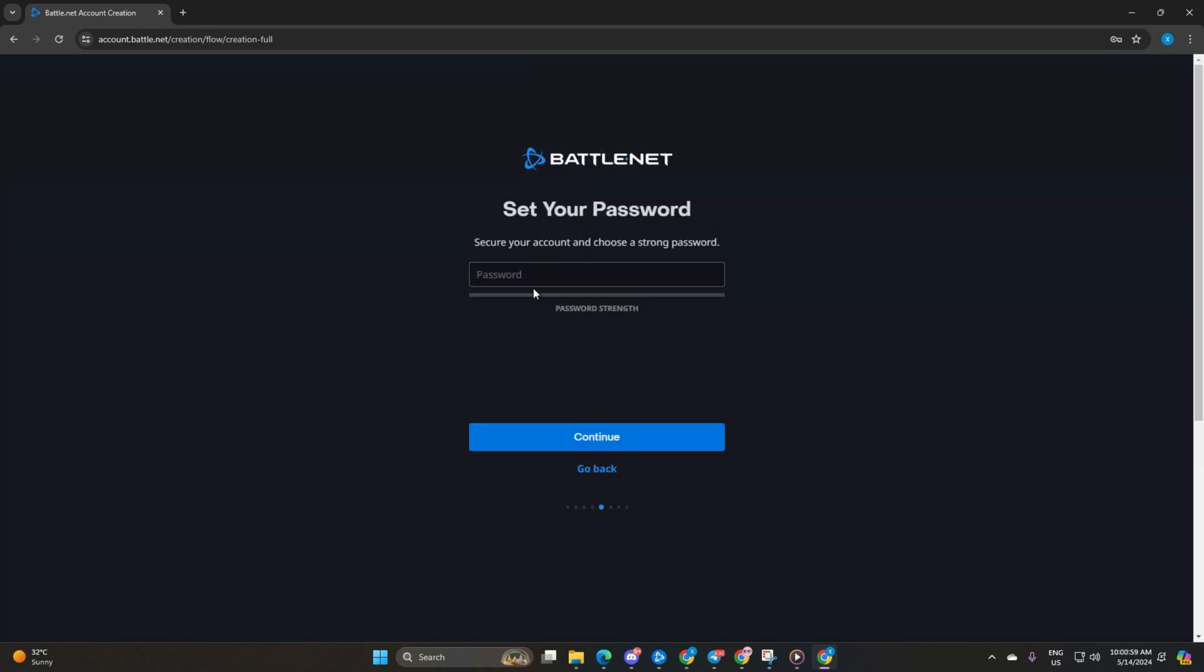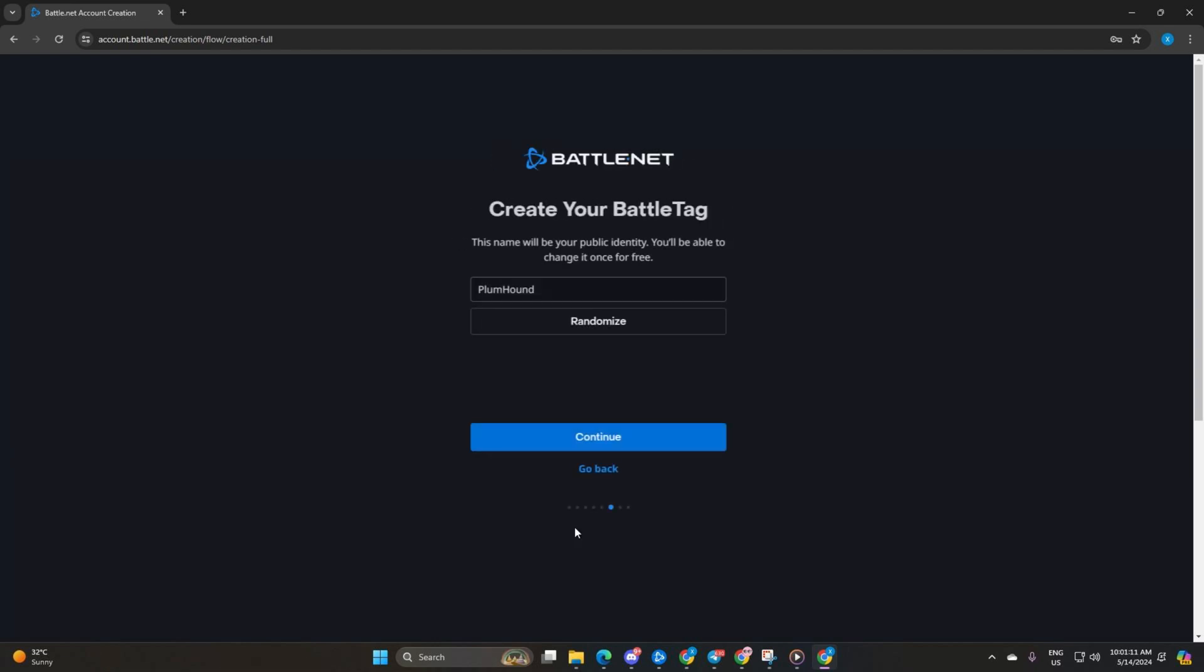Now set up a strong password and proceed by clicking on continue. After that, it's time to choose a unique battle tag. You can opt for a random one by clicking on randomize if you prefer.